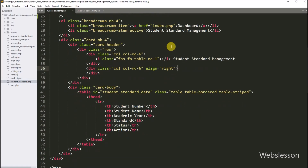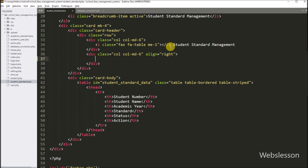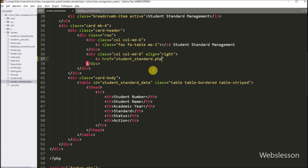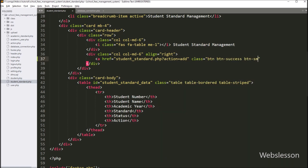Now we go to student_standard.php file, and under this file we want to make a link for loading the add student standard form. So by clicking on that link, the admin can reach the add new student standard web page and can add new student standard data. So for this, here we have to write an anchor tag with the href attribute set to student_standard.php, followed by a question mark with action variable equal to add. Under the anchor text we write 'add', so by clicking this link the admin can open the add student standard form.